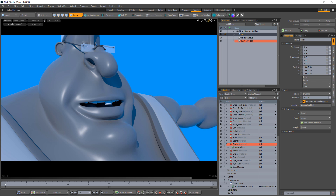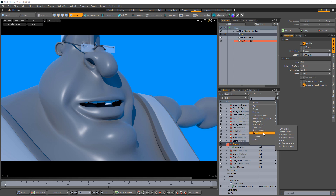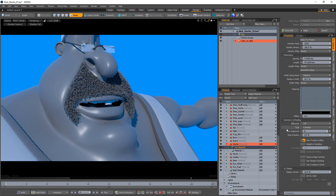The fur material is a texture layer that can be added in the shader tree. Select a material group that you'd like to add fur to and click Add Layer, Special, Fur Material.